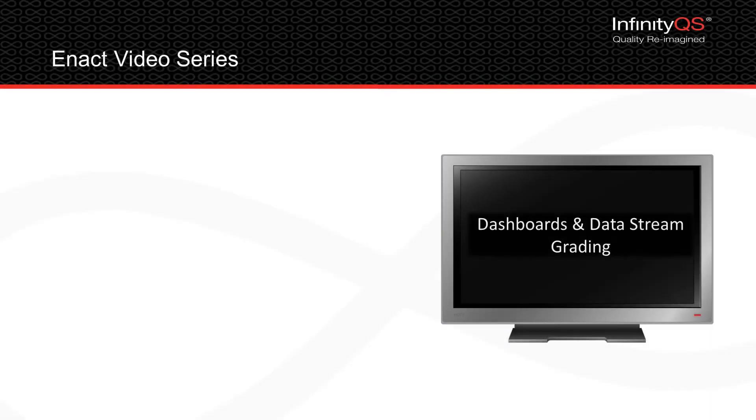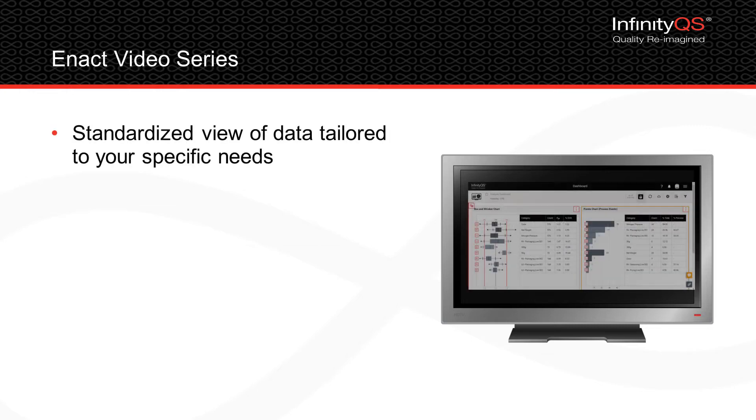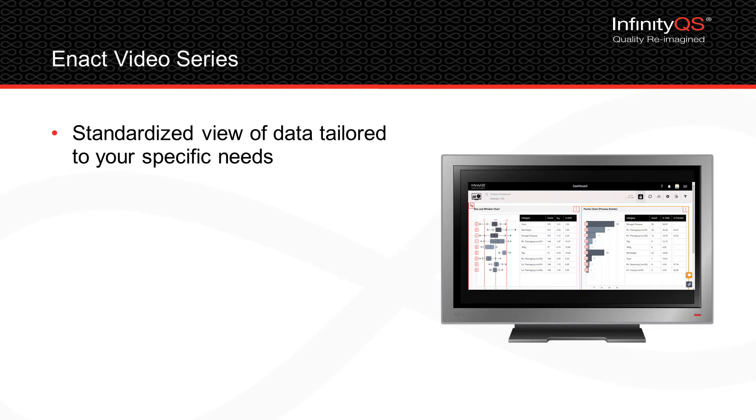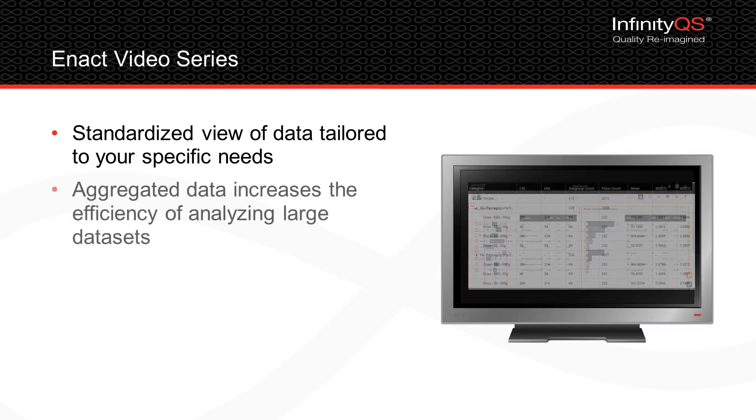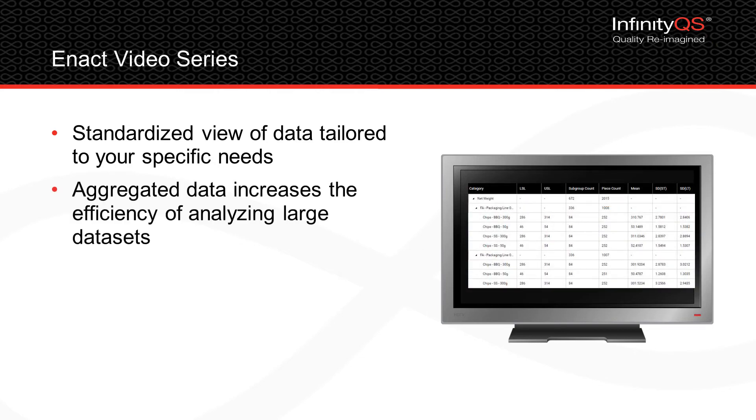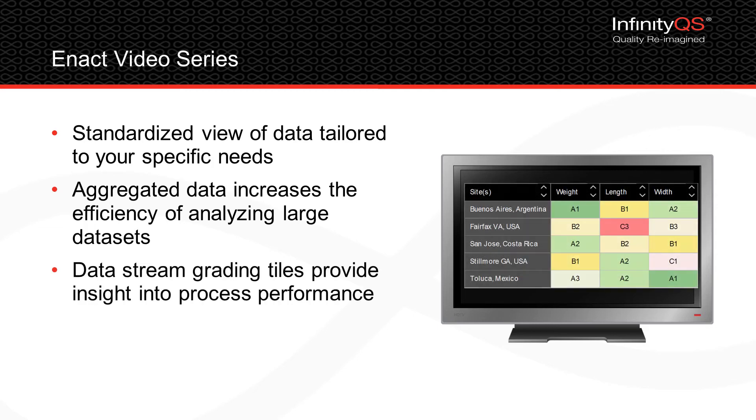ENACT dashboards and data stream grading features provide many benefits. Dashboards provide a standardized view of data tailored to your specific needs. Aggregated data increases the efficiency of analyzing large data sets. And ENACT data stream grading tiles provide insight into process performance.